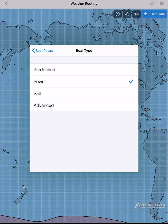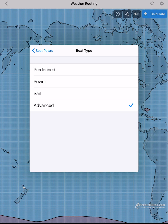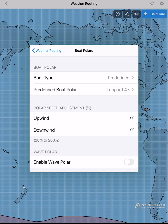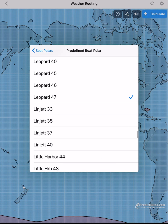Power is for power boat routing setup. We also have an advanced option you can select. To edit advanced polars, you will need to do this on the web version. In this tutorial, we will select from the predefined list.